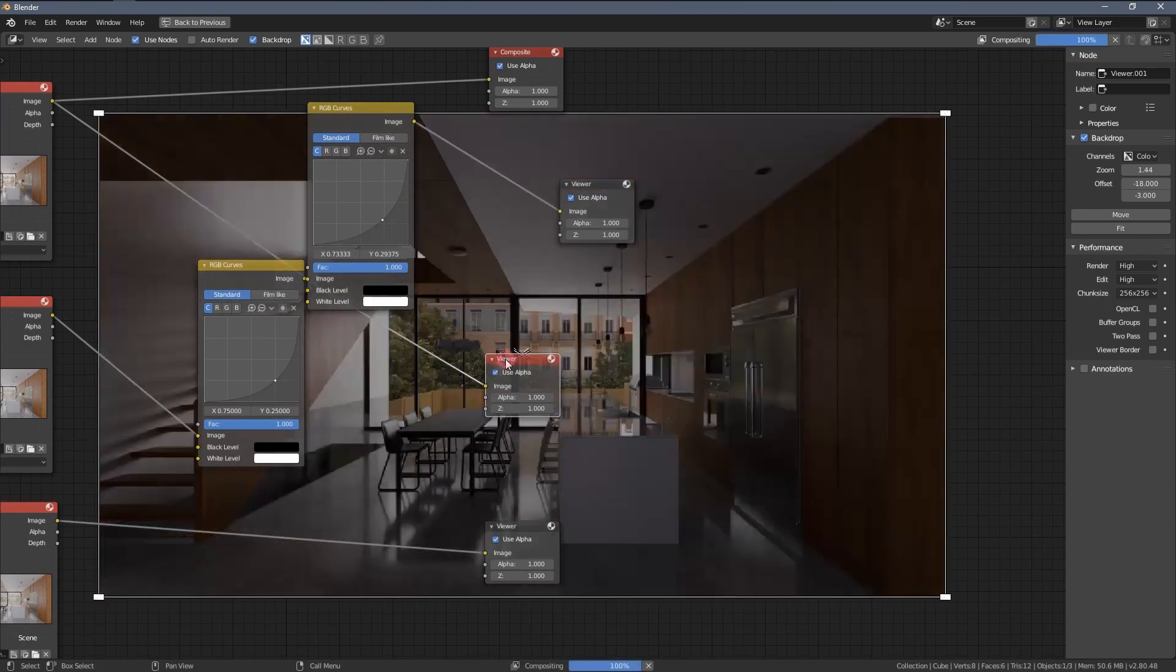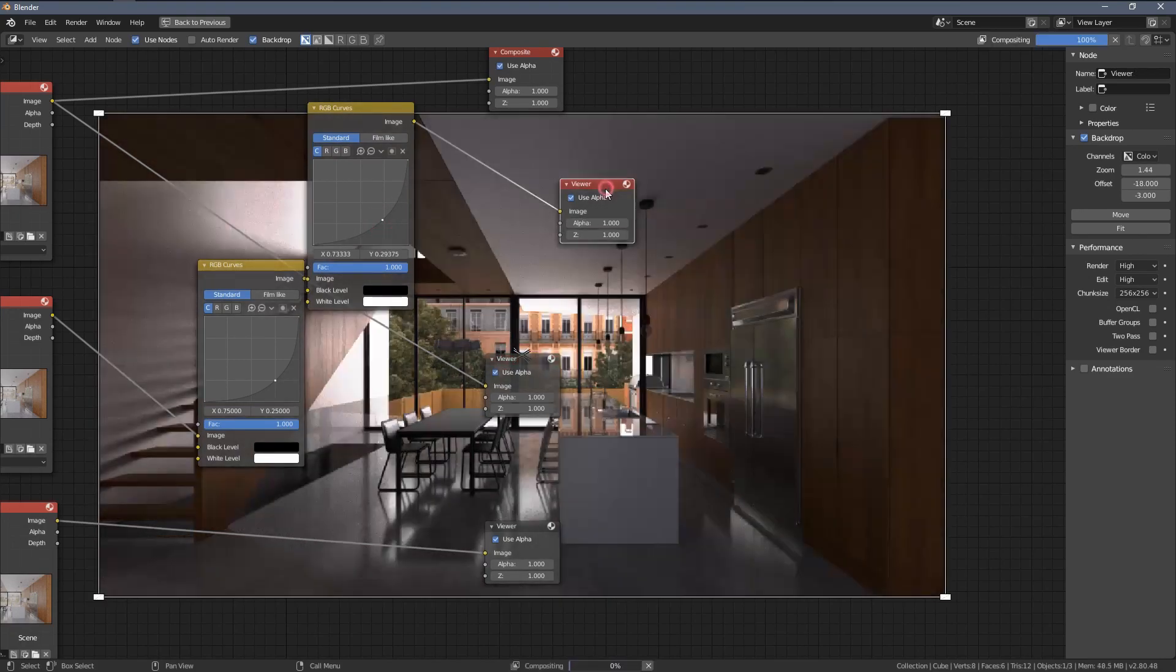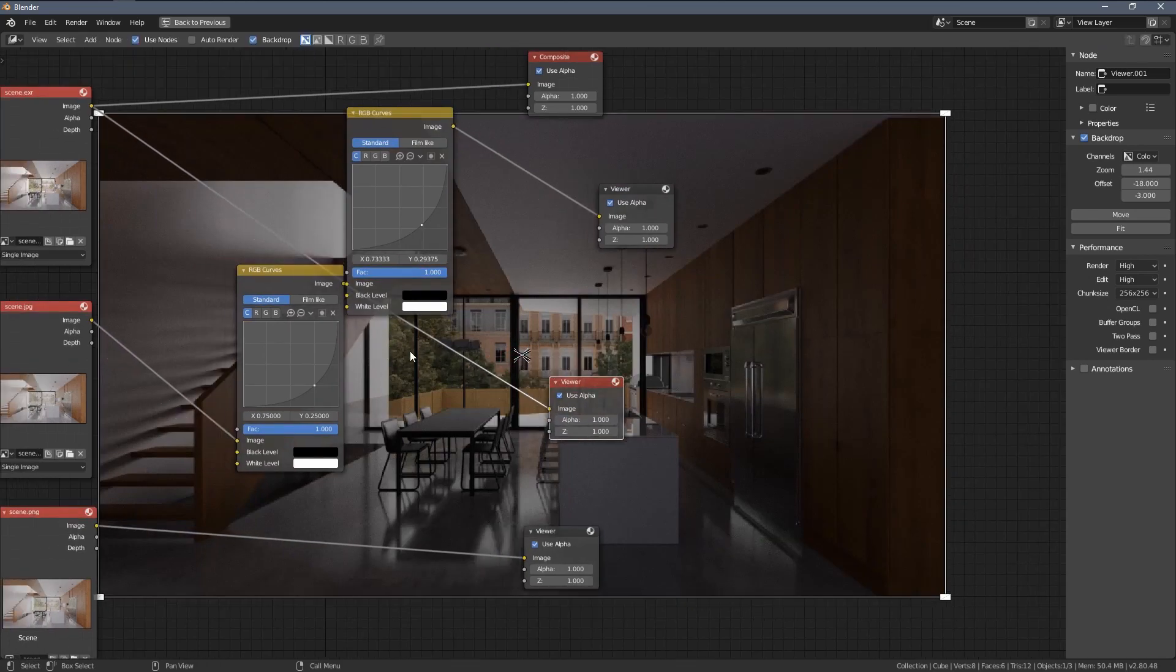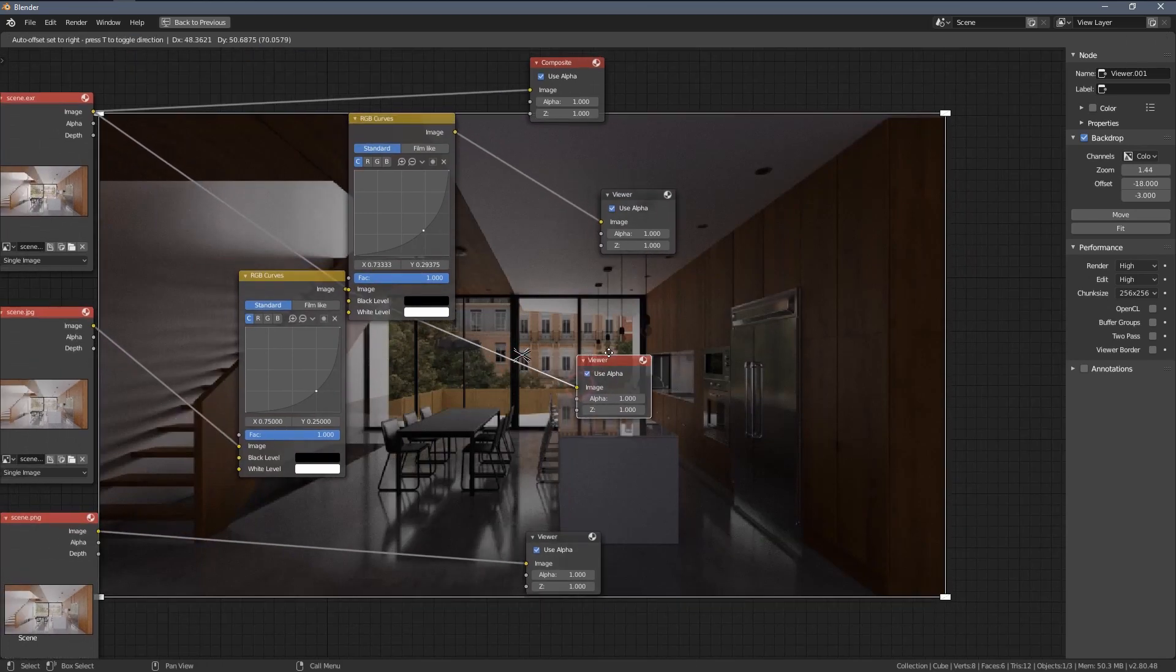So if we compare them, you can see, yeah, quite a lot of information is lost here.